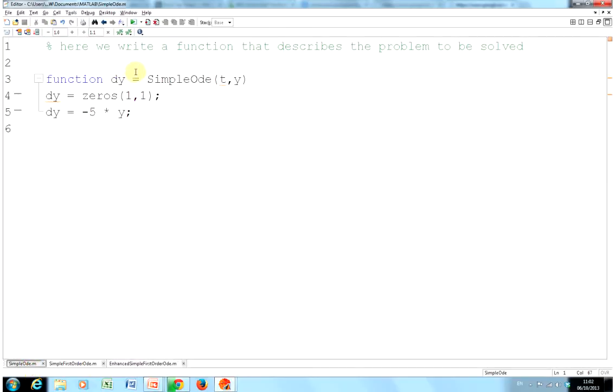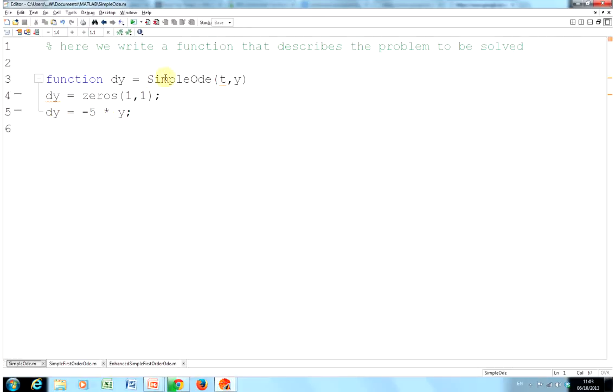There's the function. What are we trying to solve? We're trying to get the numerical solution to dy/dt equals minus 5y. So we've defined the function. We've named it SimpleODE. I don't want to go too quickly here, but you can see up the very top of the screen, the name of the file is SimpleODE and the name of the function is SimpleODE. They have to be the same.